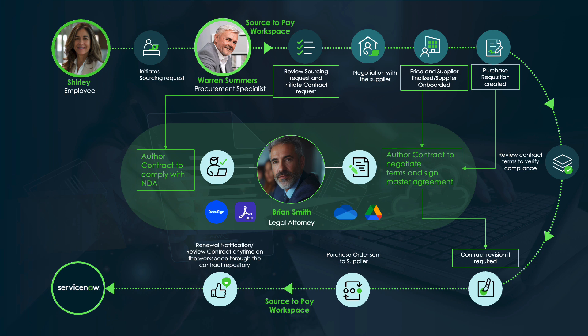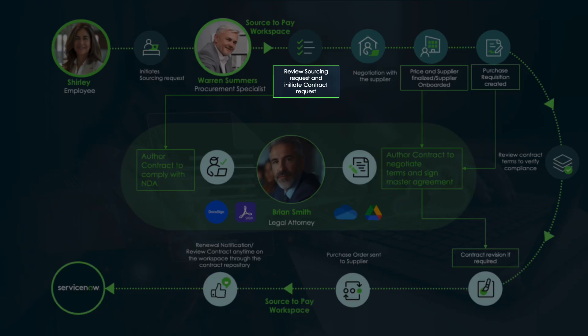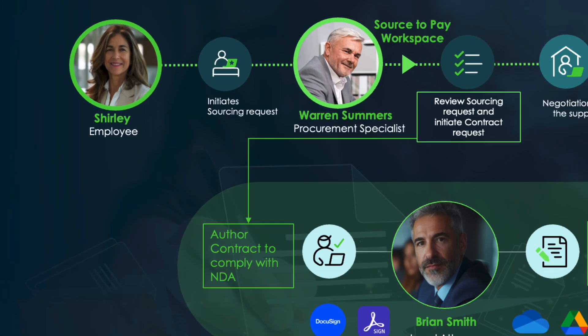The integration will enable procurement teams to use Contract Management Pro to submit contract requests from within sourcing, negotiation and purchase requisition.